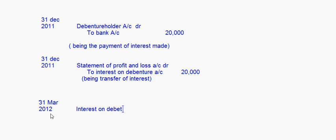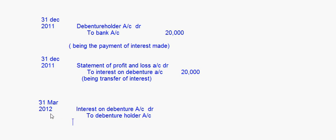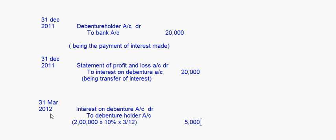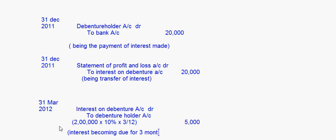First, the interest becoming due on 31st March 2012: Interest on Debenture account debit to Debenture Holder account. The amount is only for 3 months: ₹2 lakhs × 10% × 3/12 = ₹5,000. This is the interest becoming due for 3 months.